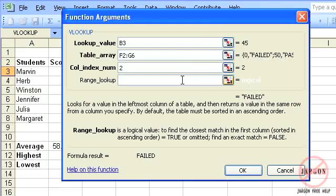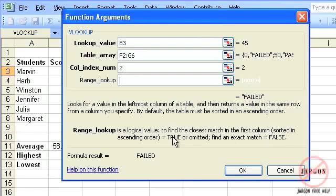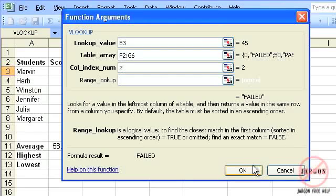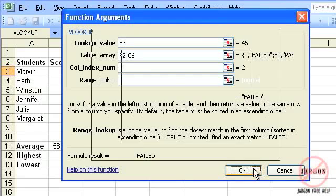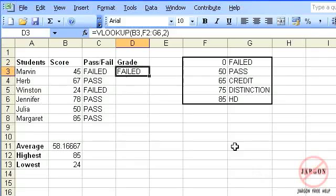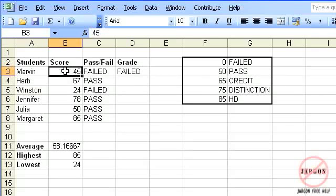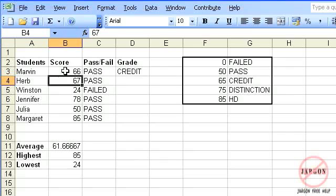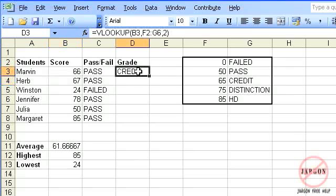The range lookup determines whether or not—and you can see that information down here—whether it's going to find a close match, which is what we want to do here. I can leave it blank or type in true. Or if I type in false, it must be an exact match, and that is what we'll be using for the currency one. I'm just going to click on OK, and there you go. Poor Marvin, he's still failed, but you can see if I've changed it to 66, he's got a credit.